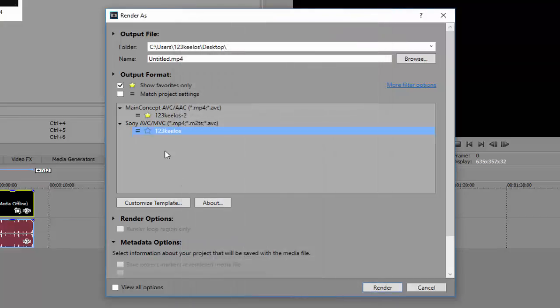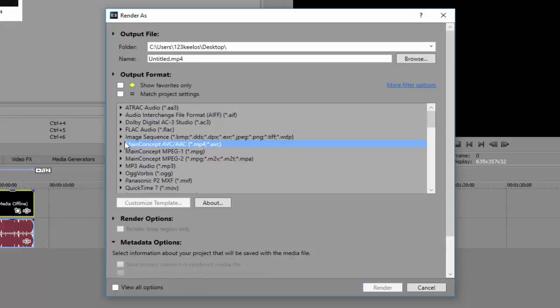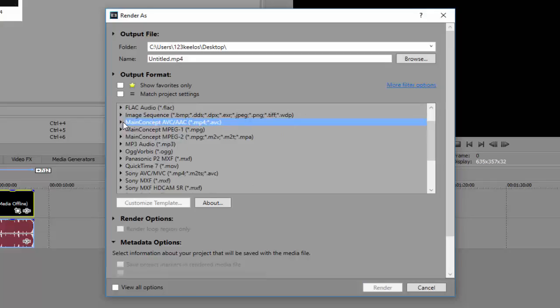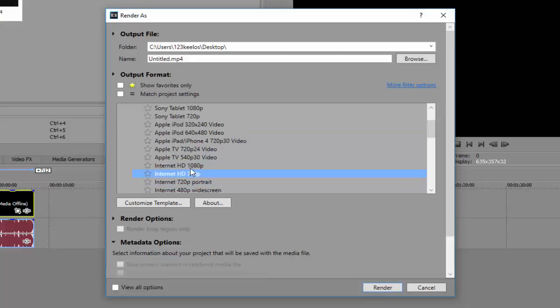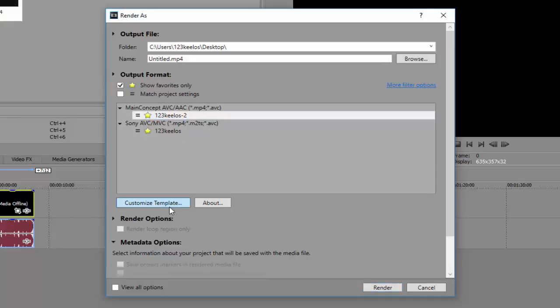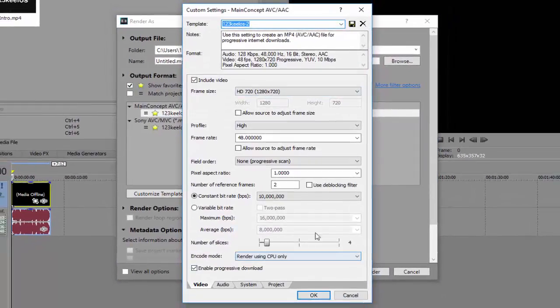Then you might have to resave it. So the other template I will show you is the main concept right here, main concept AVC. Go here to internet HD 1080 720. Of course I picked the 720, put your favorite star it, and mine's right here. So copy what I have here.